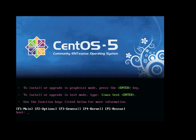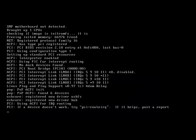We're looking at the boot up screen after inserting the CD. We'll go ahead and hit enter and wait for the installation system to boot up.